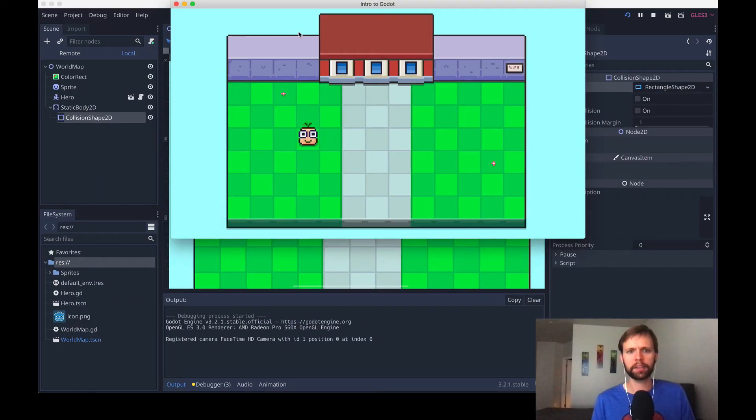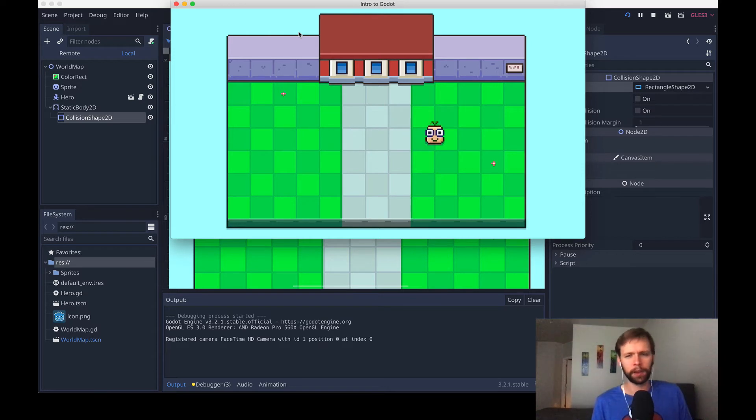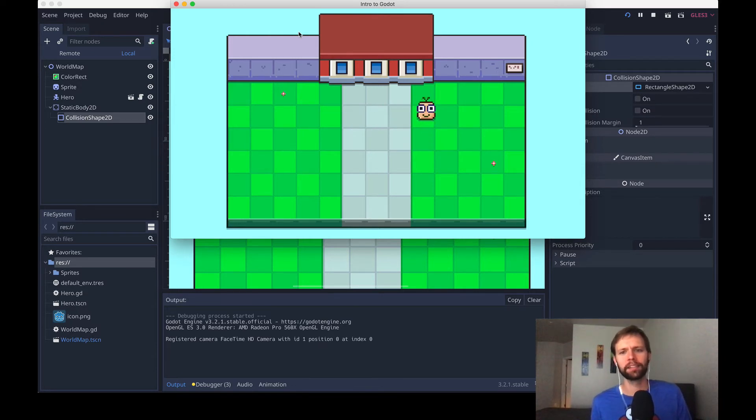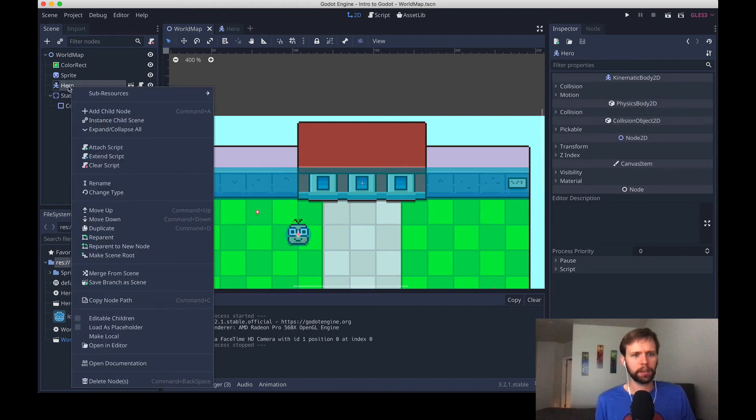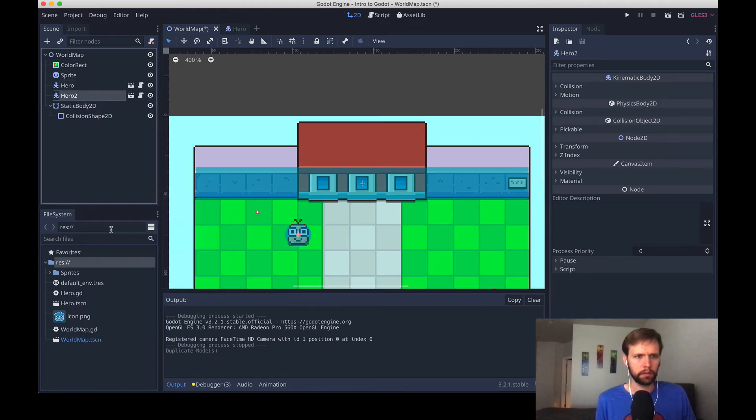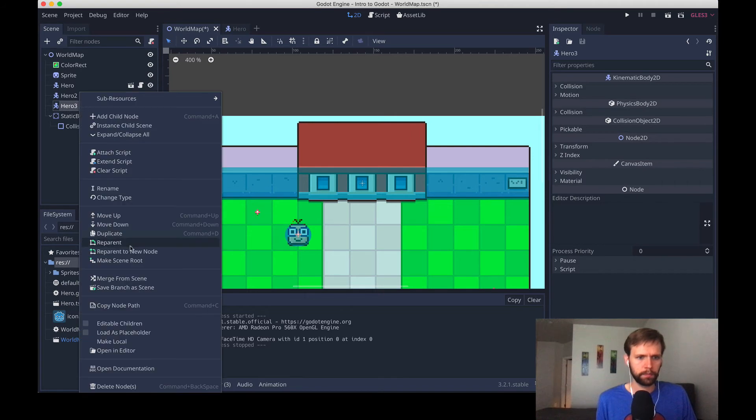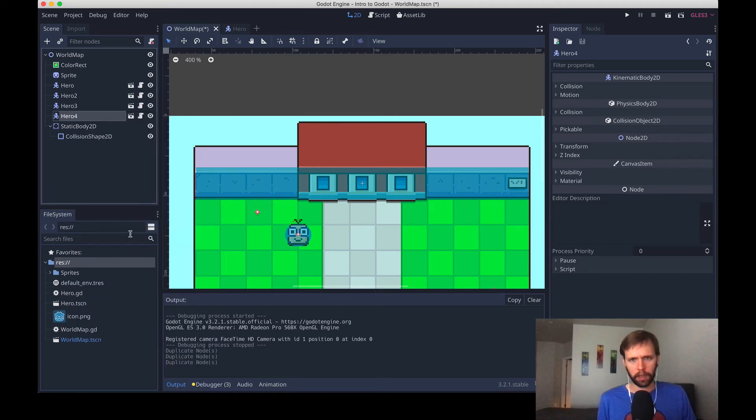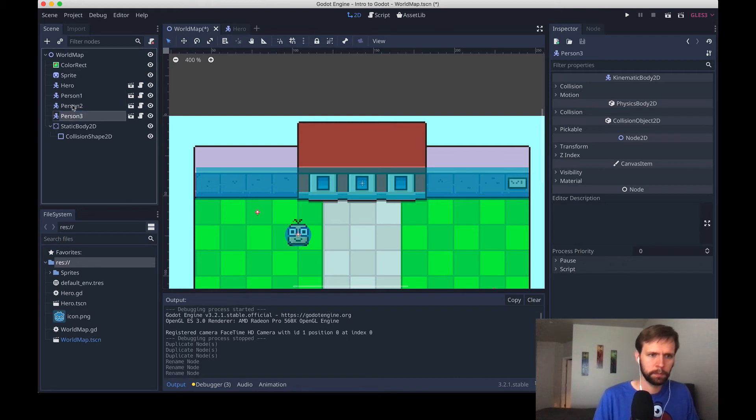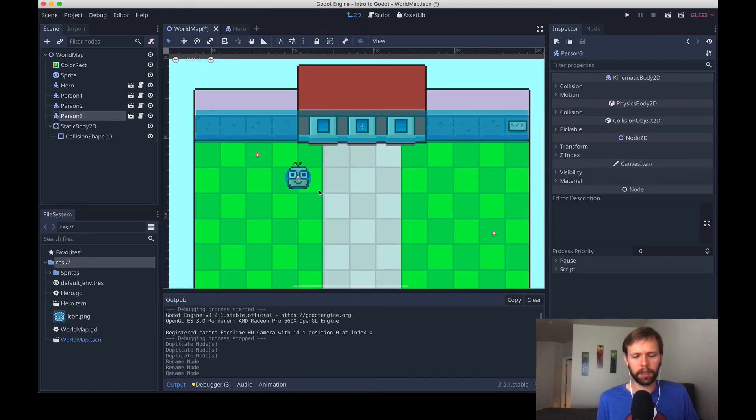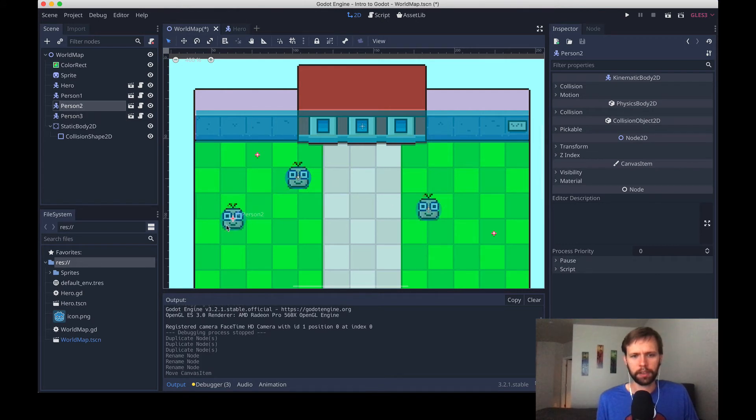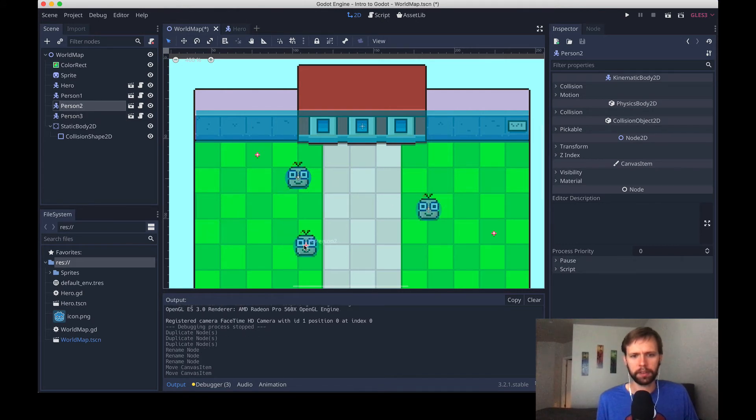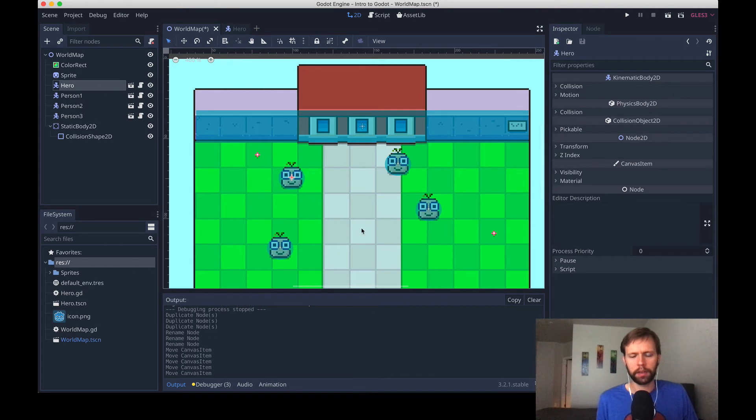So this is nice, our hero can collide with the walls and stuff, that's all working, that's great, but it's a little bit boring, so let's add some more to the scene. In our tree over here I'm going to just right-click hero and duplicate it a few times. I'm also going to rename the duplications. Now what that's done is created multiple heroes right on top of where the original one was, so I'll just click and drag to space them out a little bit. Yeah good, now we have four different heroes.